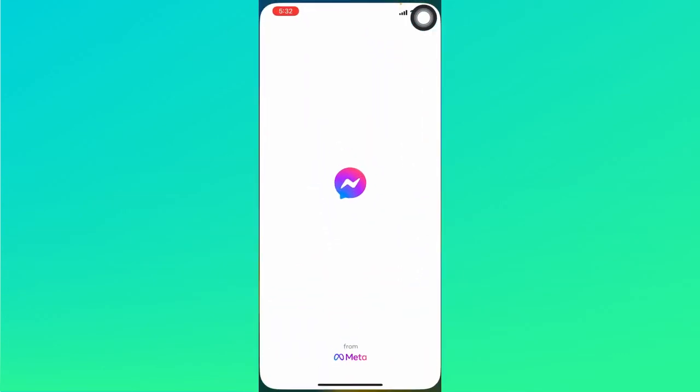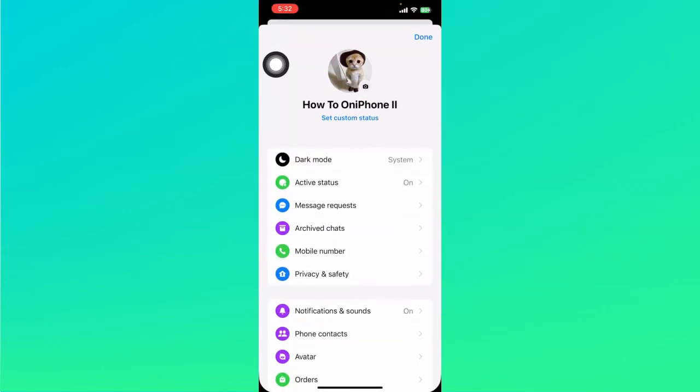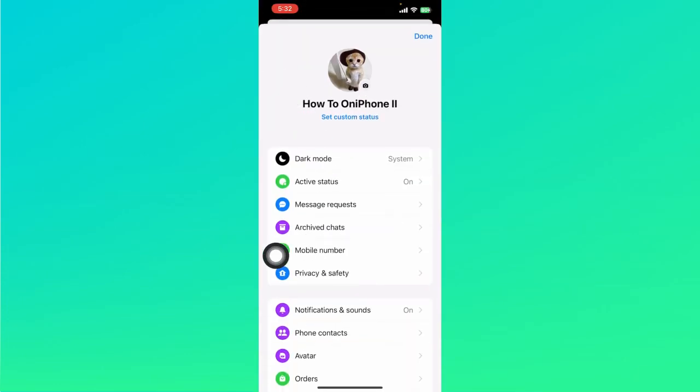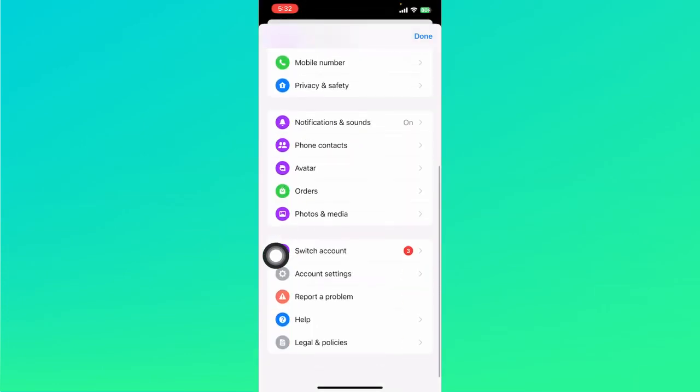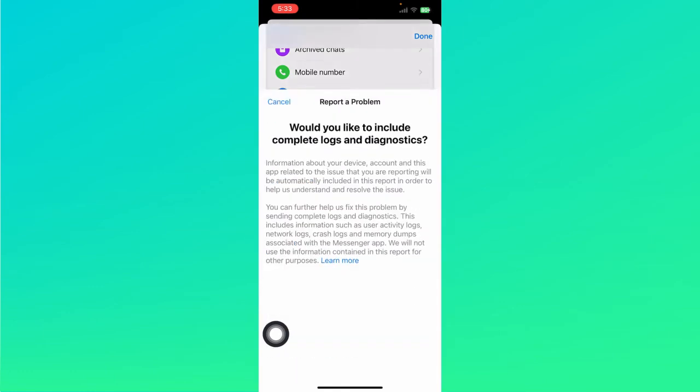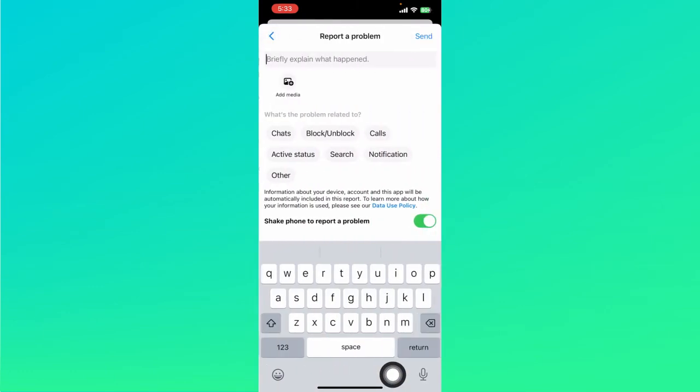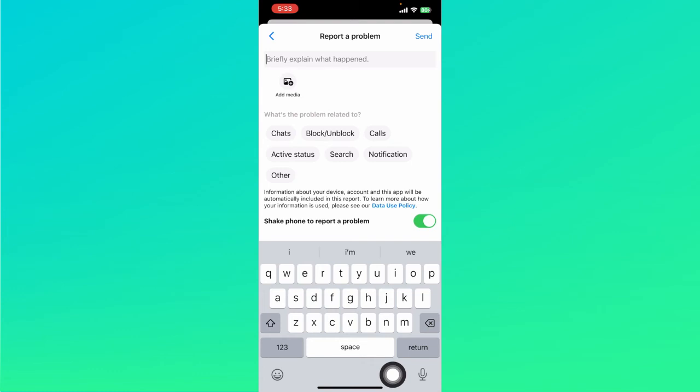Now once we open messenger app right here, if you try to call and if there is still the black screen, you can click on your profile icon at the top left corner. Let's scroll down a bit and click on report a problem. Click on include right here.